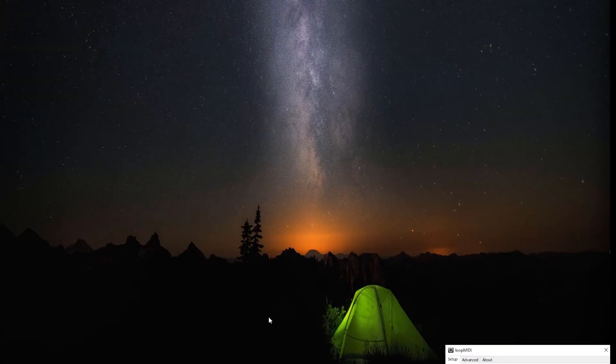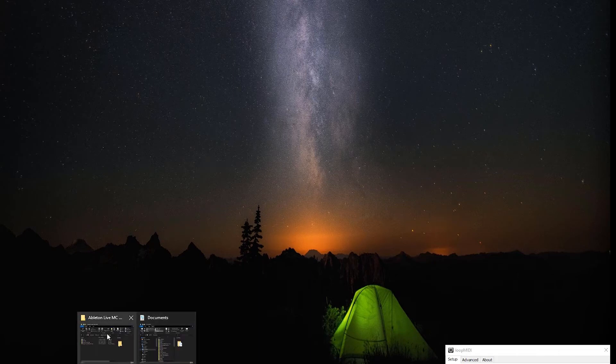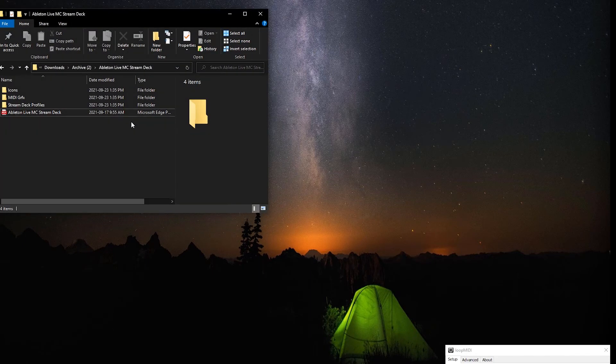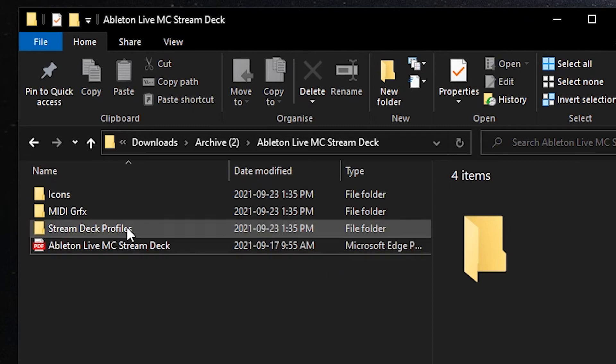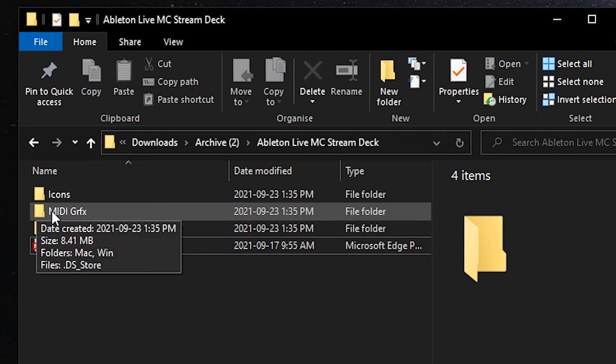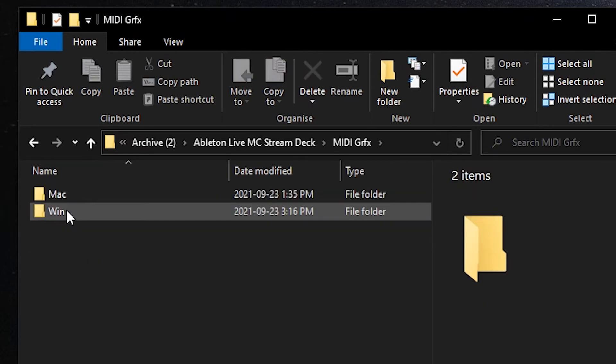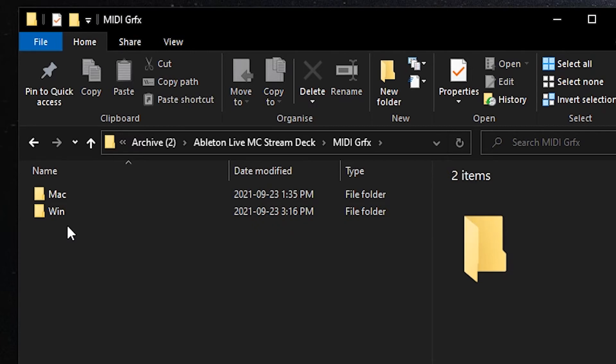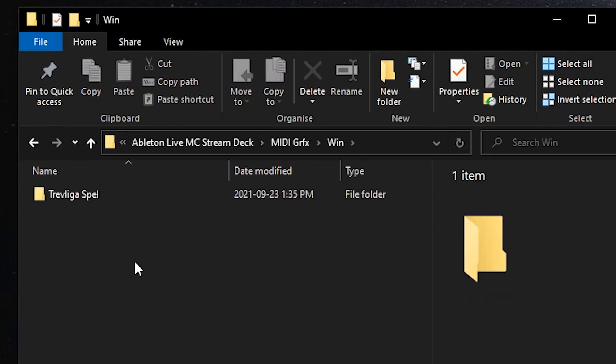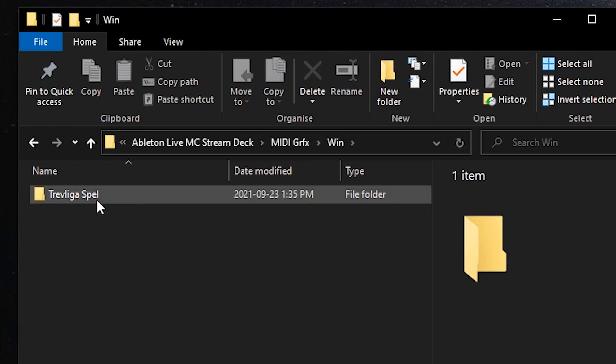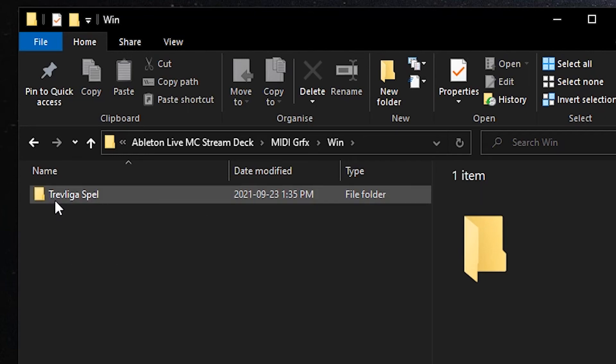And we're going to open up the folder we downloaded from Sideshow FX, our Ableton Live MIDI controller for stream deck pack. We need to copy a folder from here. In this folder here, MIDI graphics, these are the graphics that are used to display the icons for the stream deck profile. When we open this up there's a Mac and Windows folder, obviously we're going to go to the Windows folder here. Inside is a Trevliga Bell folder. This holds all the graphics and we need to put this in a very specific place.